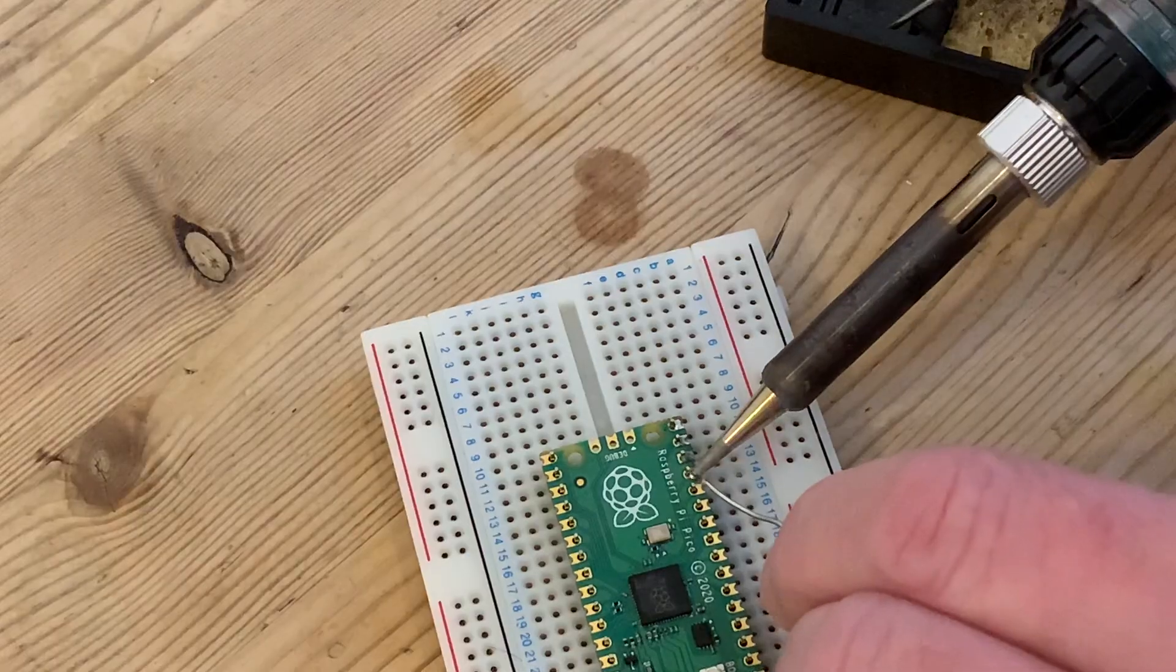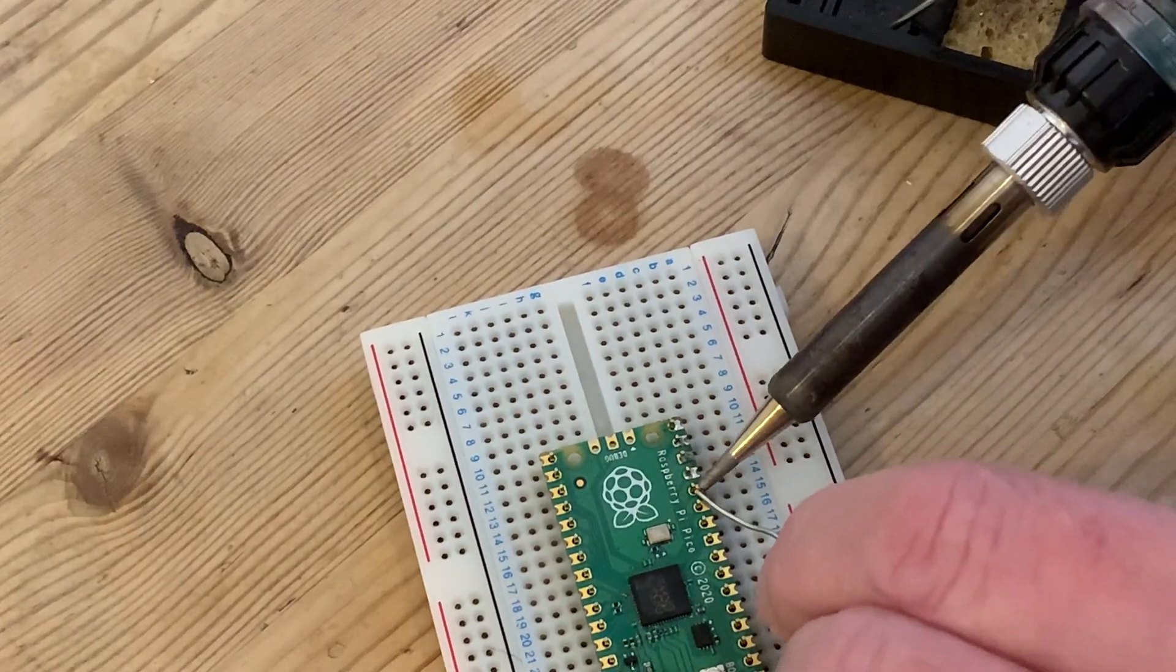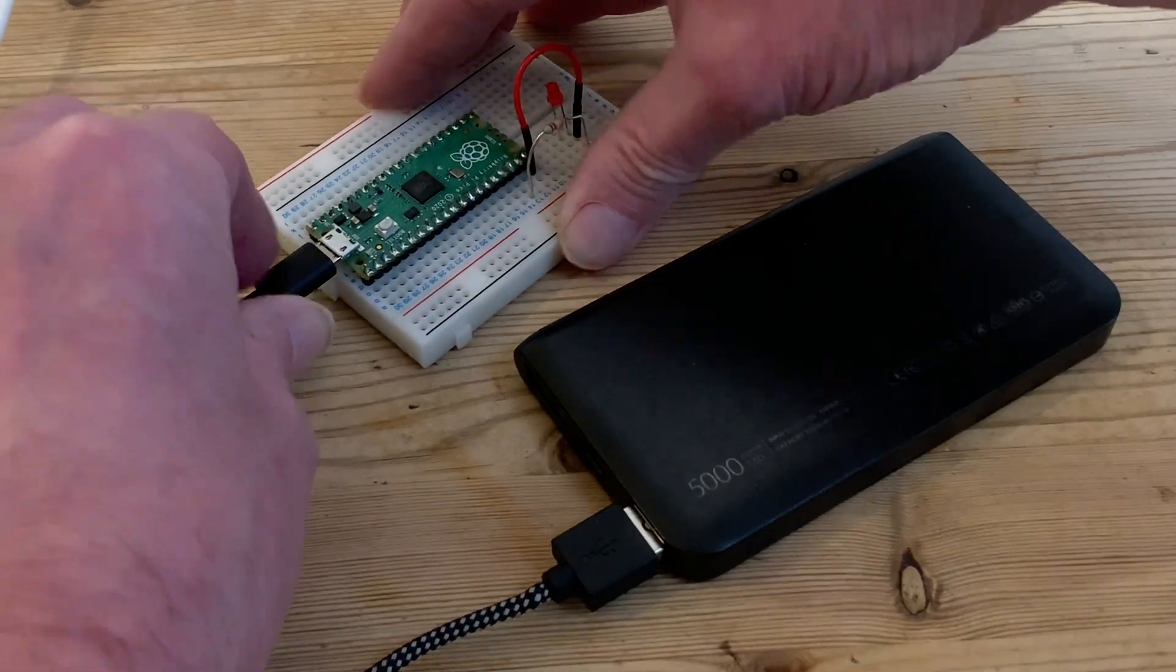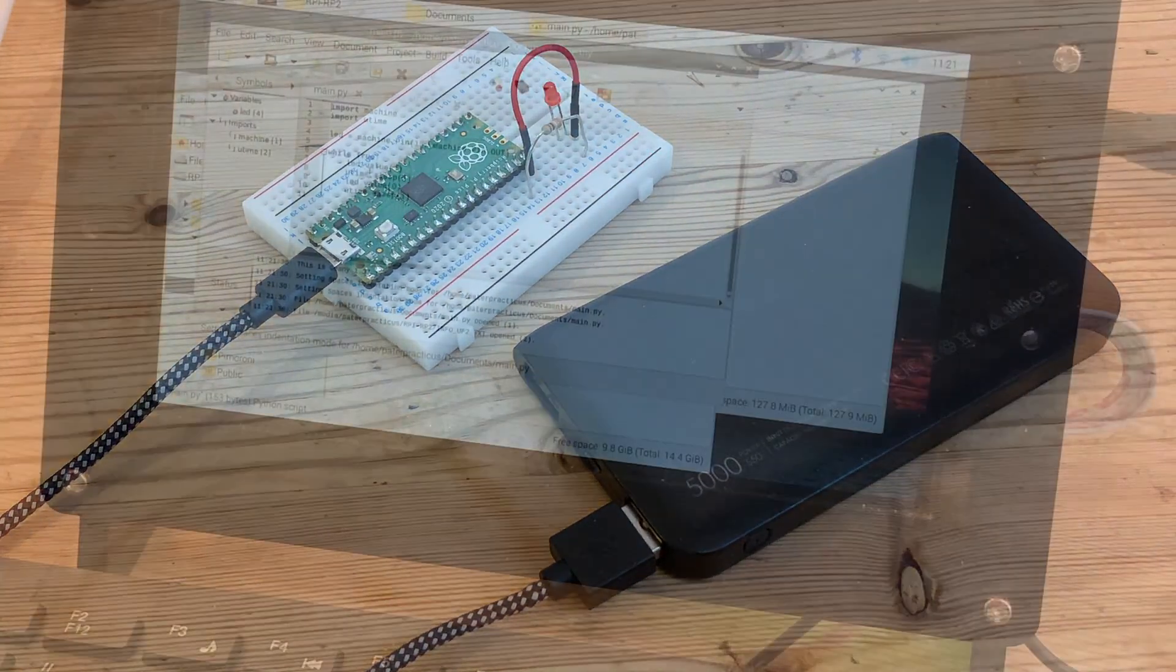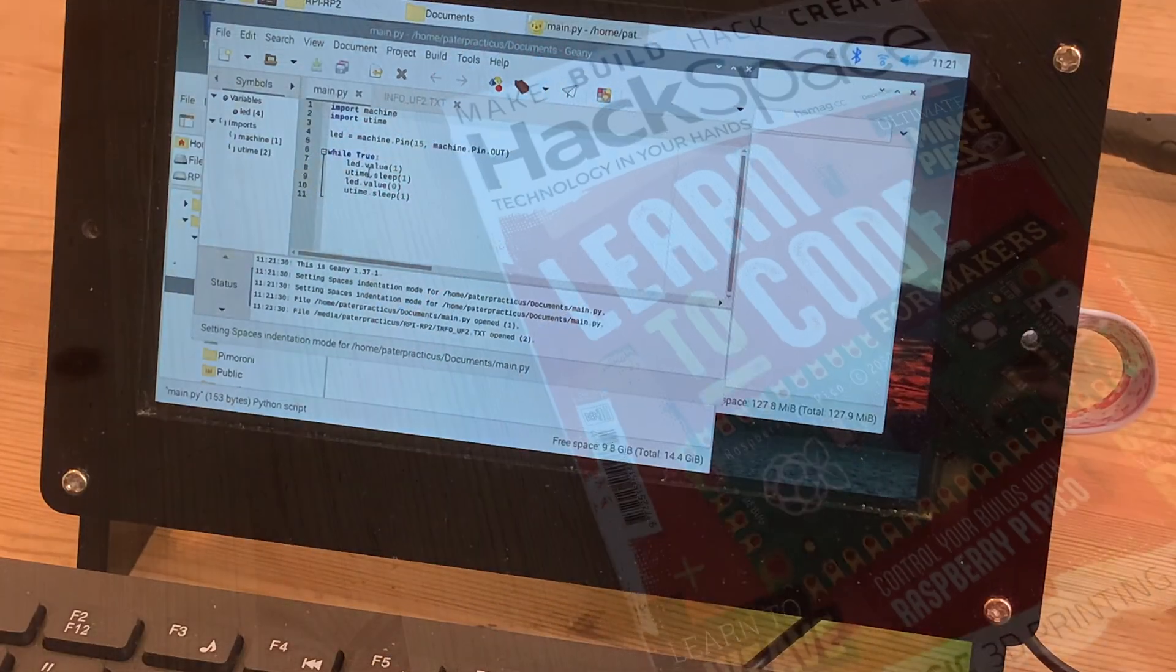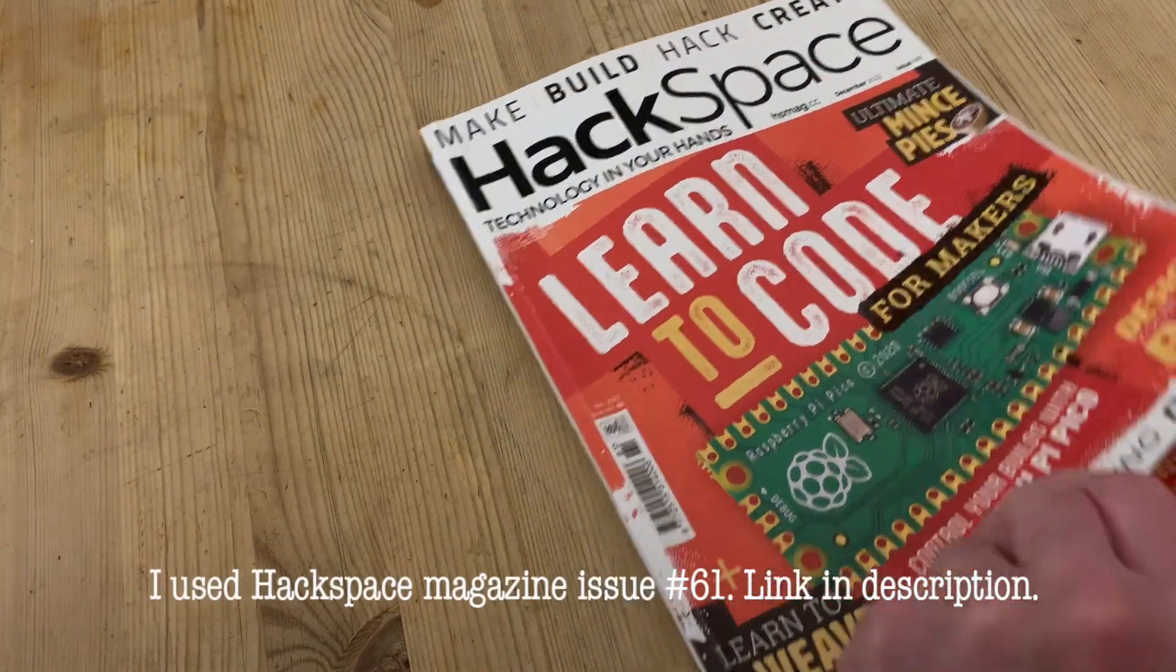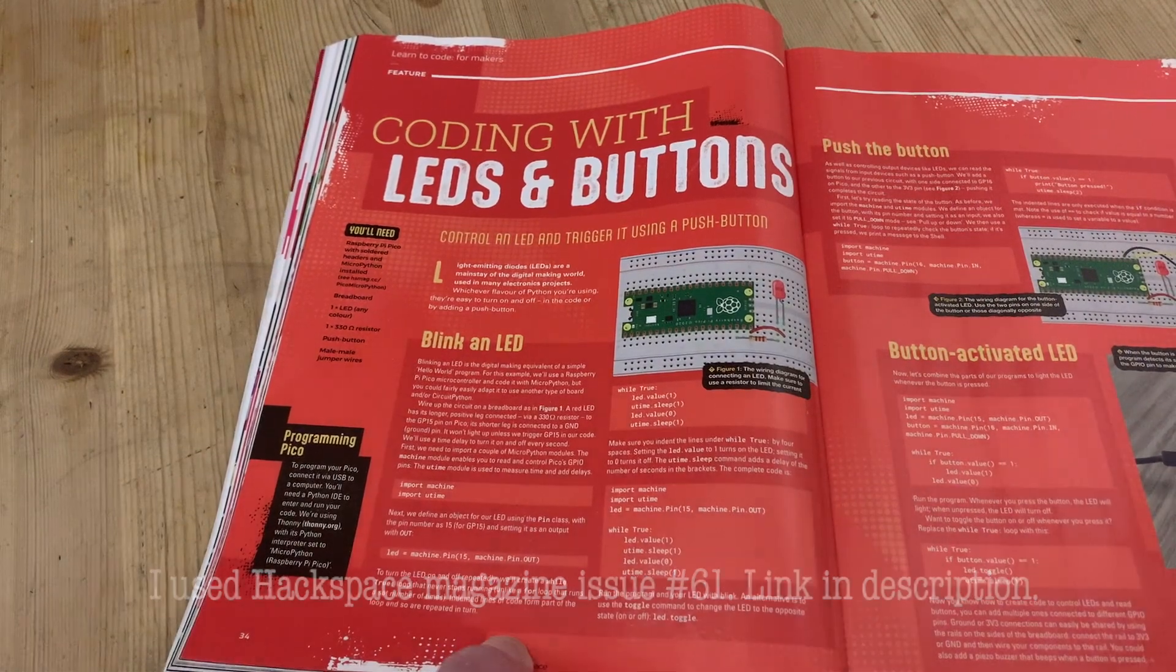The Pico we're going to use has already been set up with MicroPython from a previous project and is running a bit of code that flashes a red LED. And being a classic starter project with more than enough videos and articles already, I'm going to skip that bit.